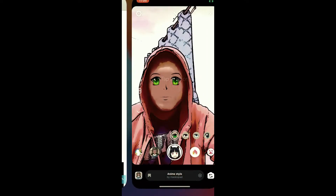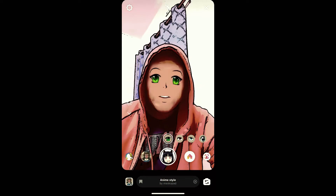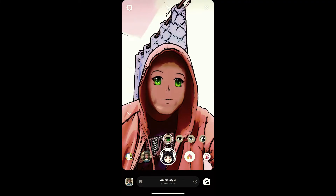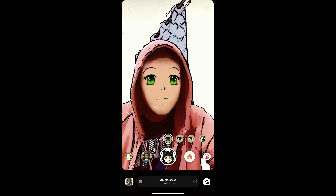Open it with Instagram, and likewise you can also get this effect on Instagram. That's it guys, thanks for watching the video — see you in the next video!